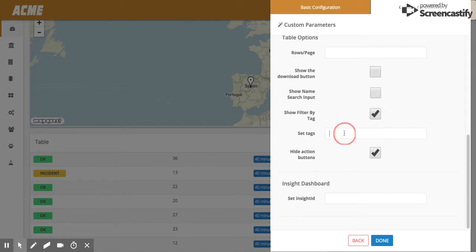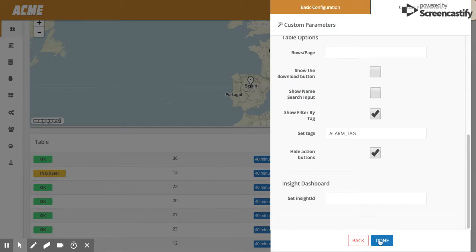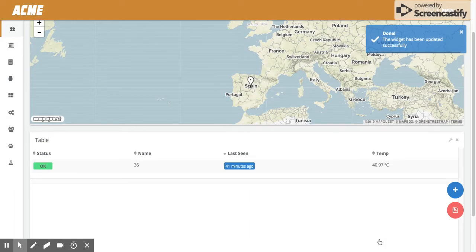We click 'filter by tag' and set 'alarm tag'. We click on, and we only see device 36.